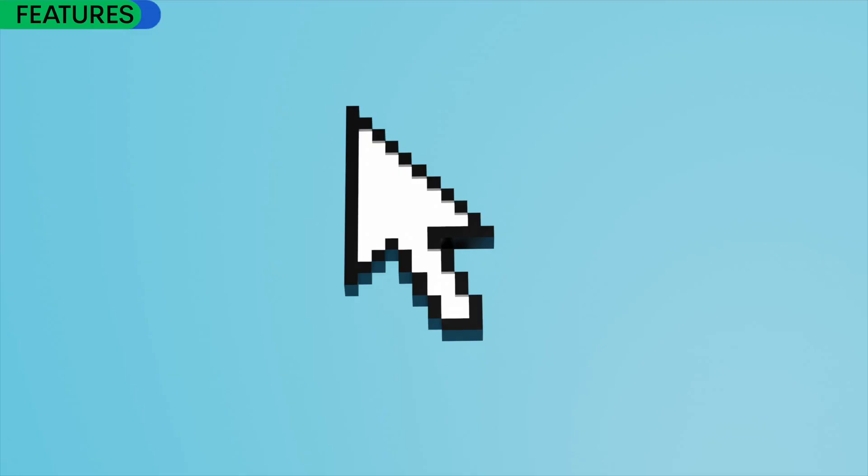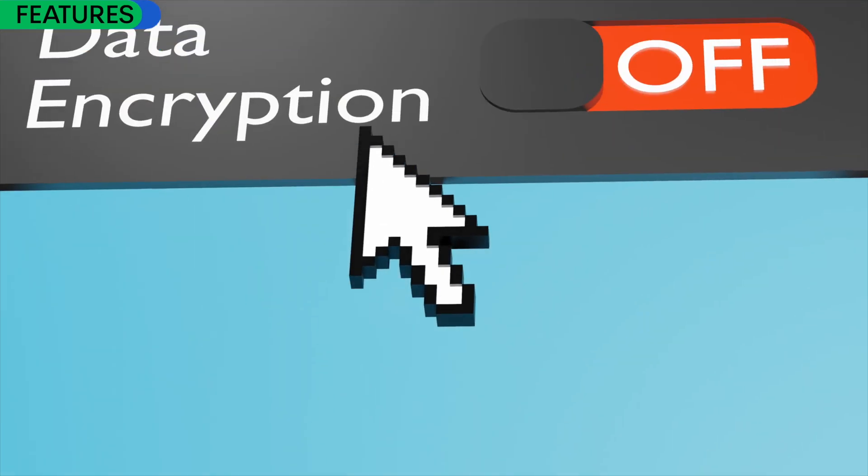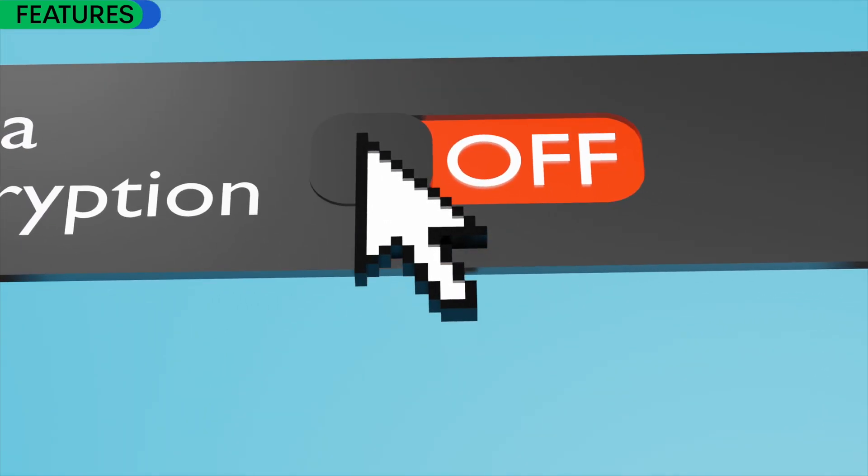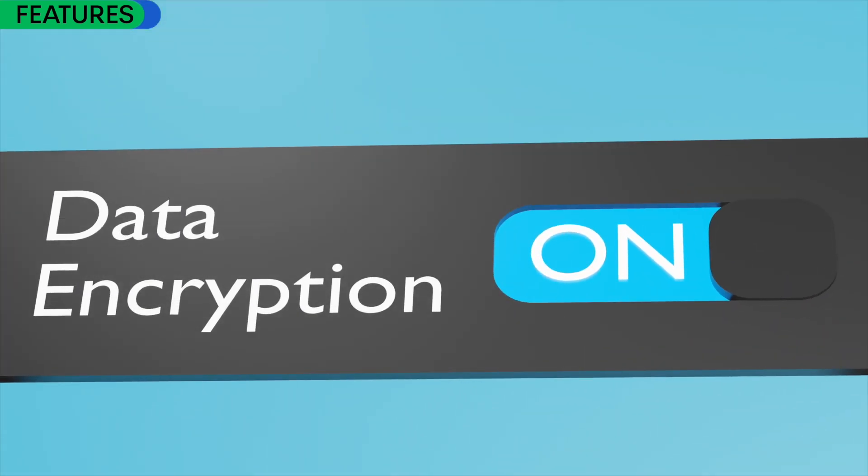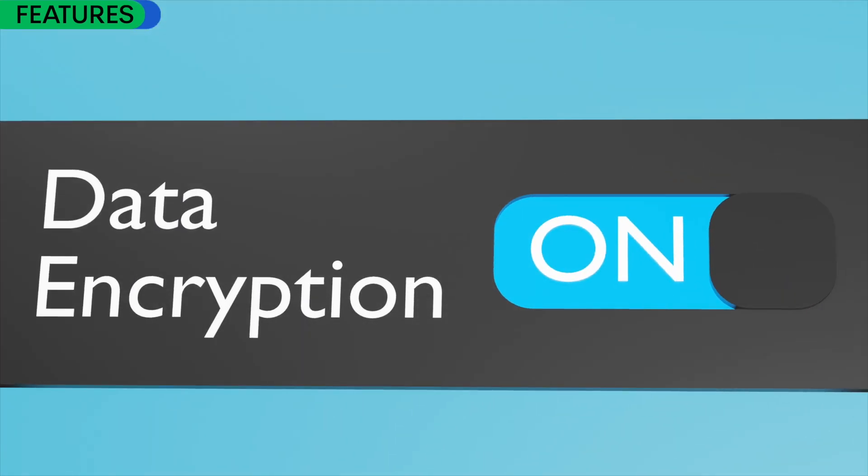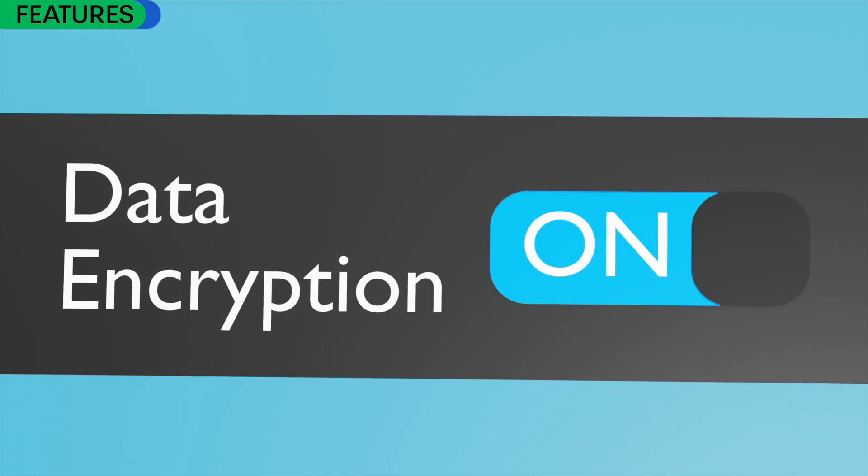So encryption is really the core focus of this application with I would say Mail and Calendar being the core products of this experience.